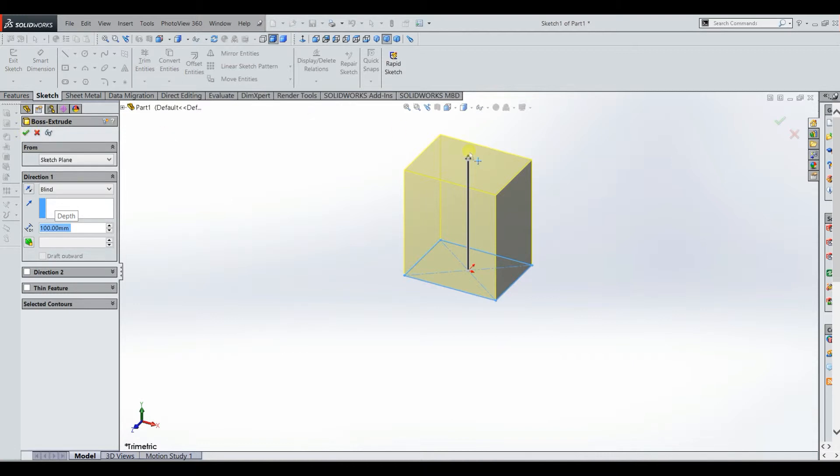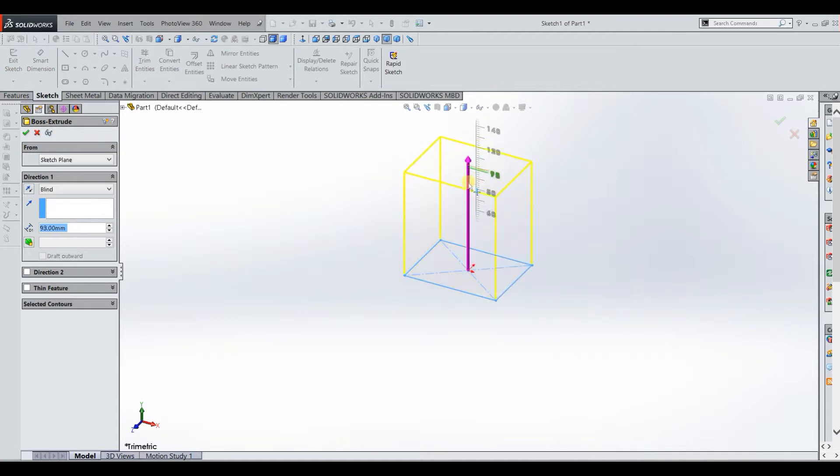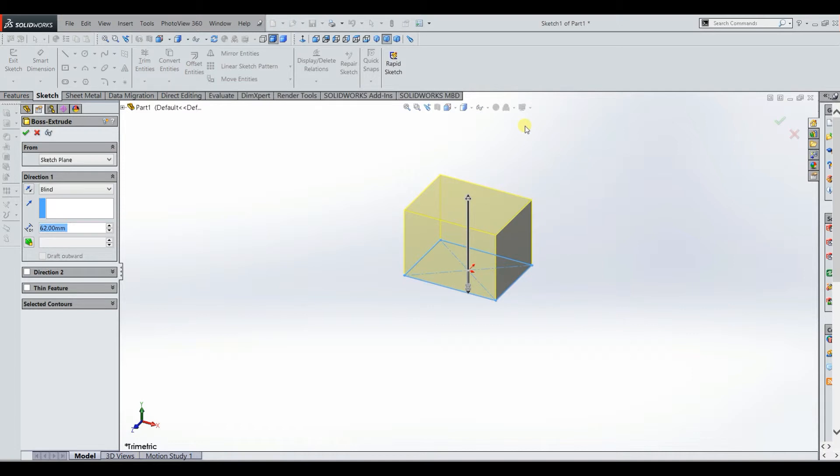So whenever you have what you want you can go ahead and click that green check mark right there. Alternatively, if you want a better view, you can drag this until it's about right. So you could put it like there if you wanted.